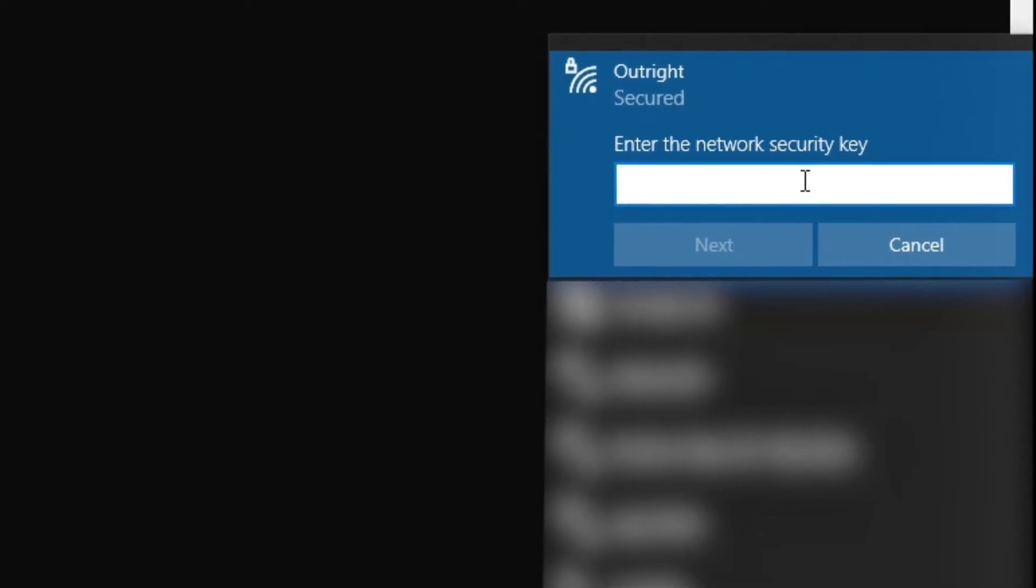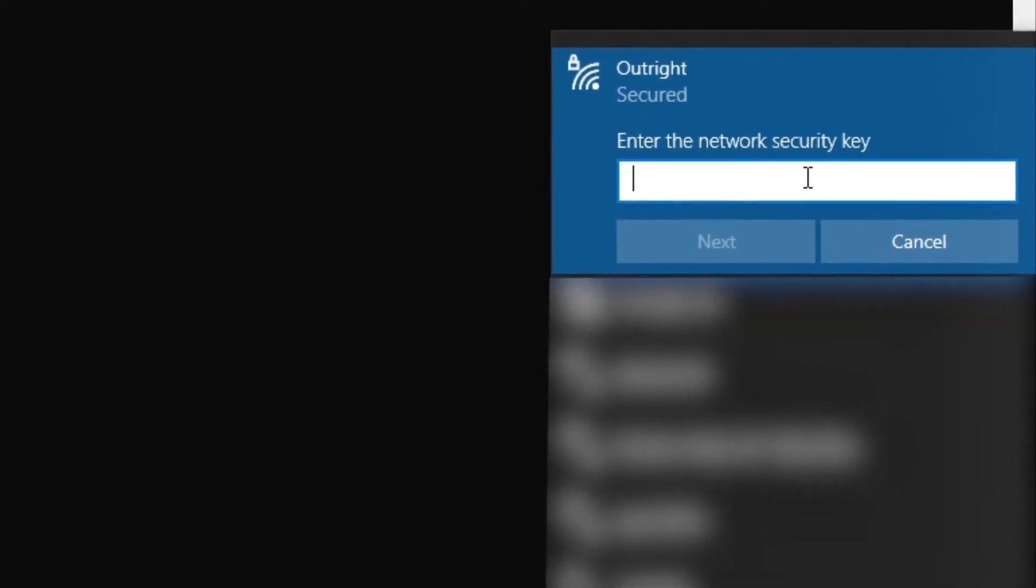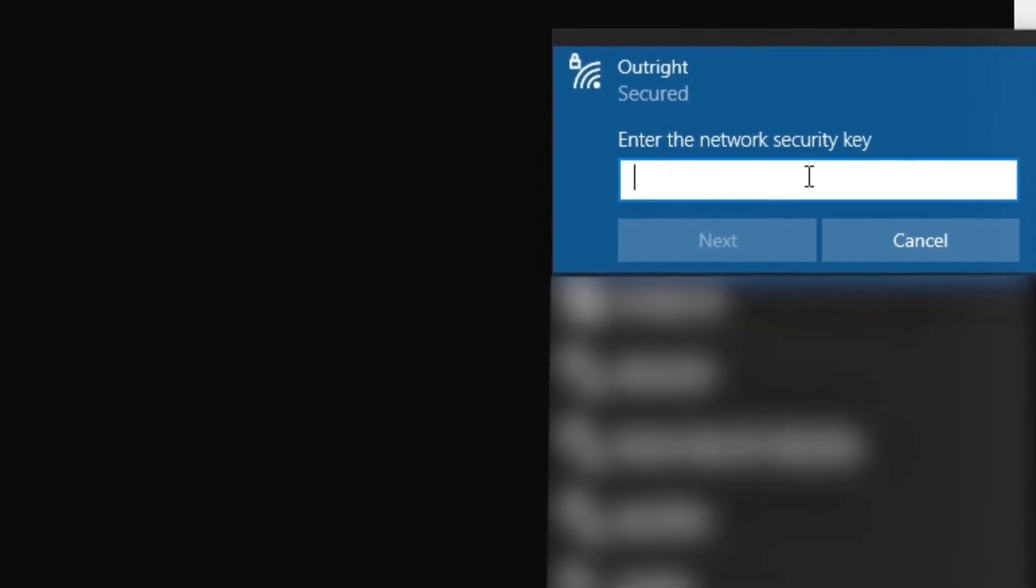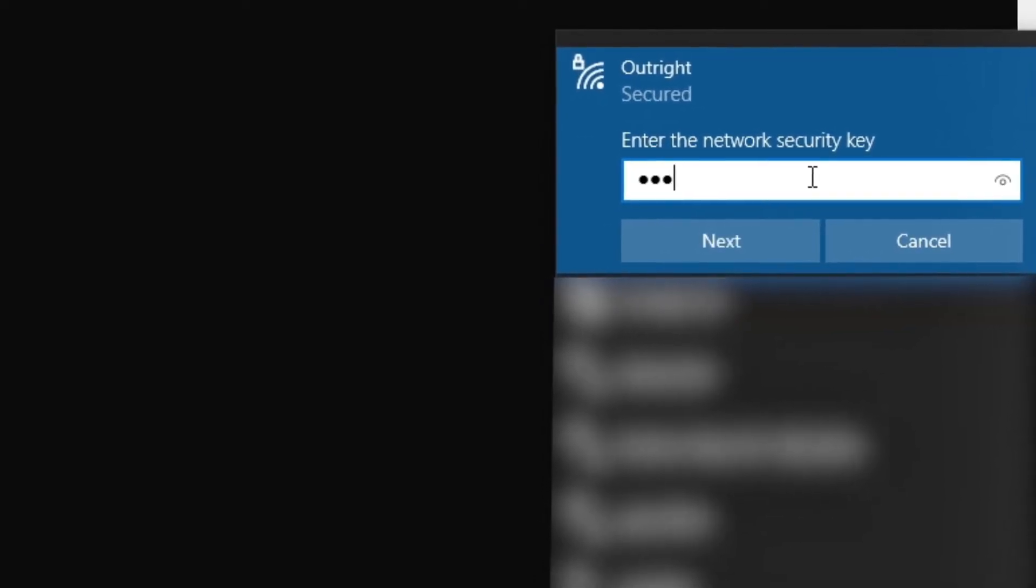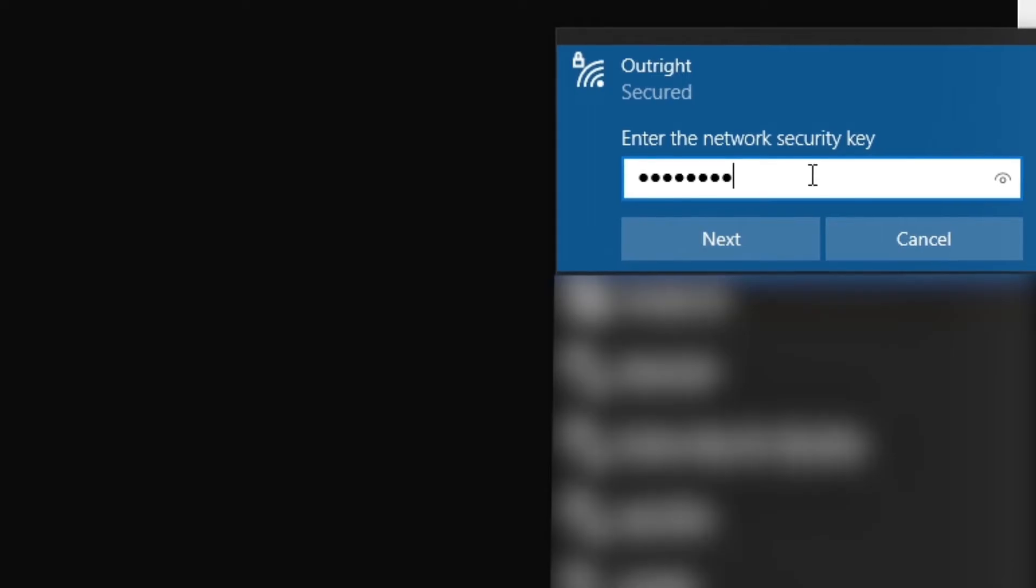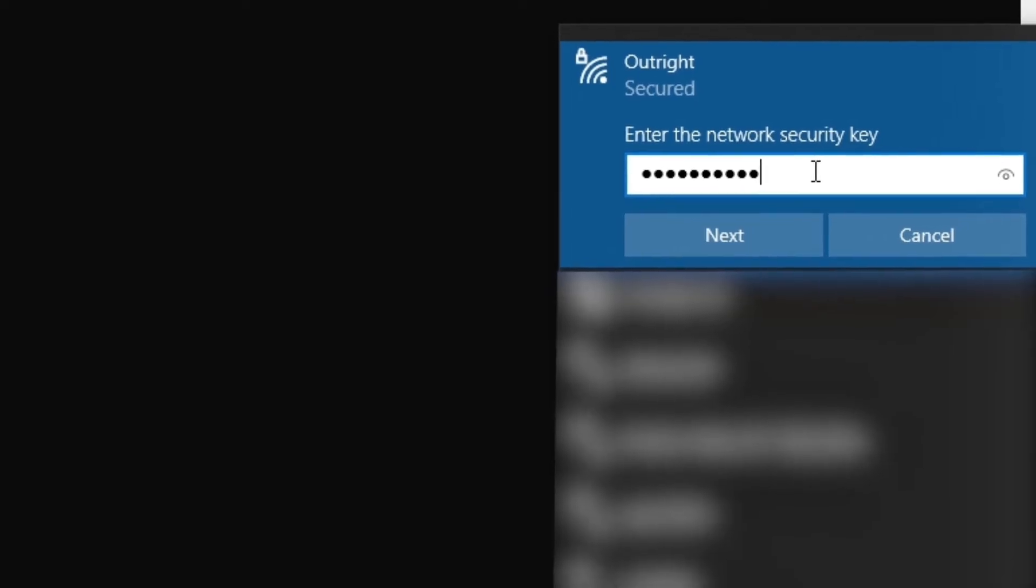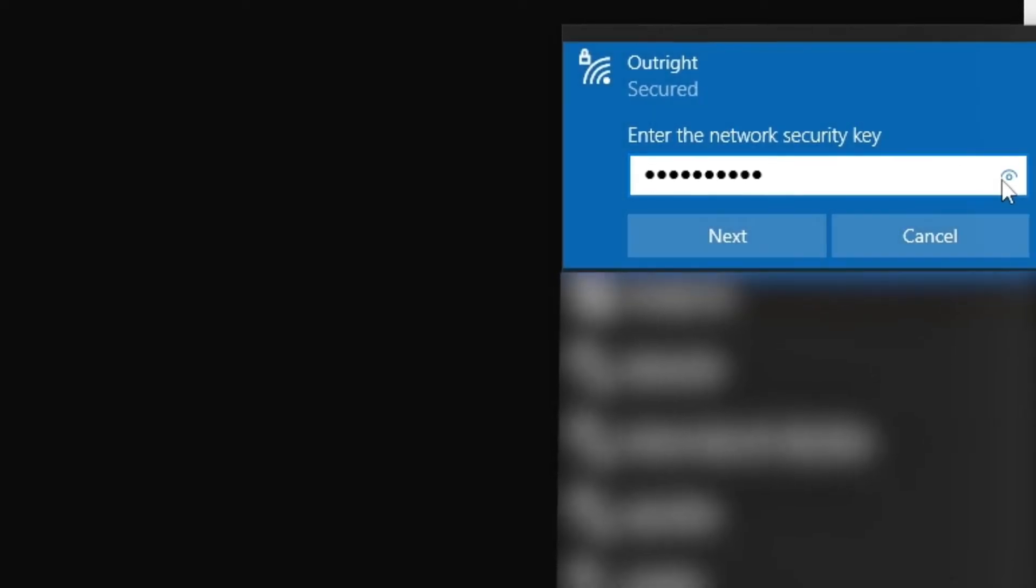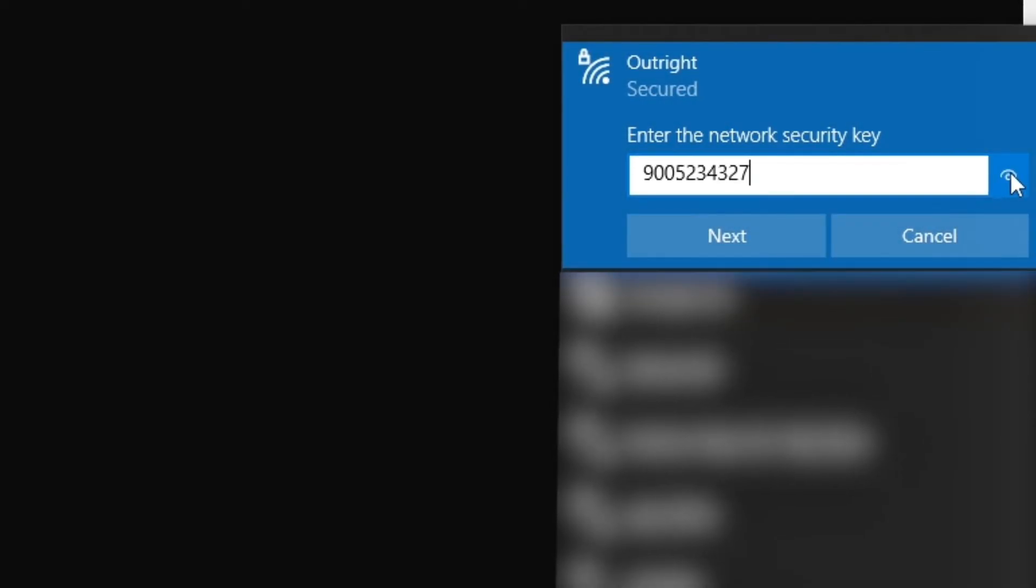We will enter this password now. You can see it get connected.